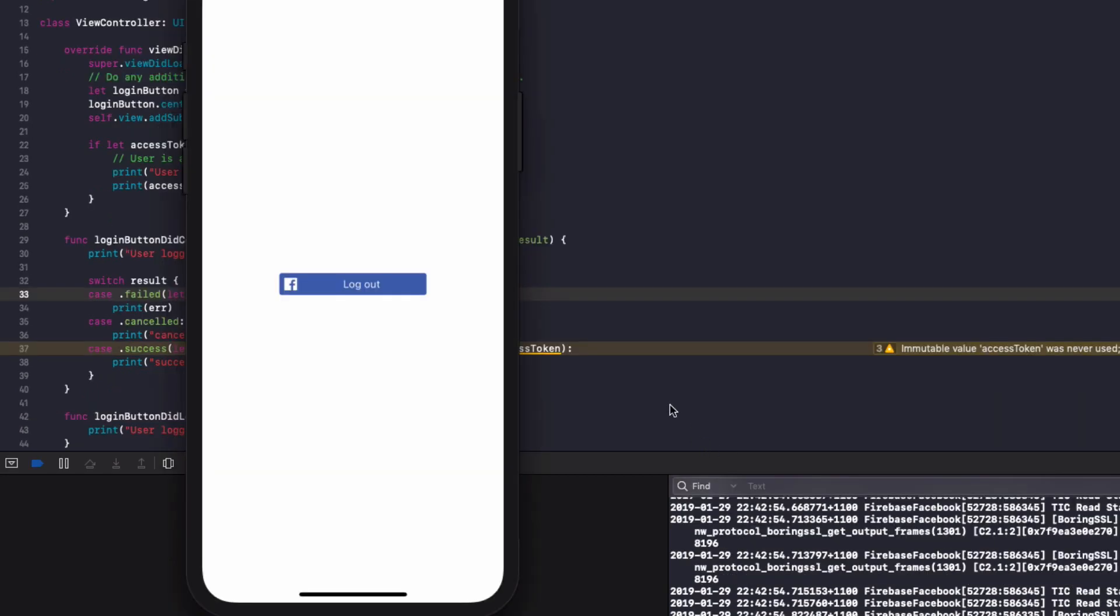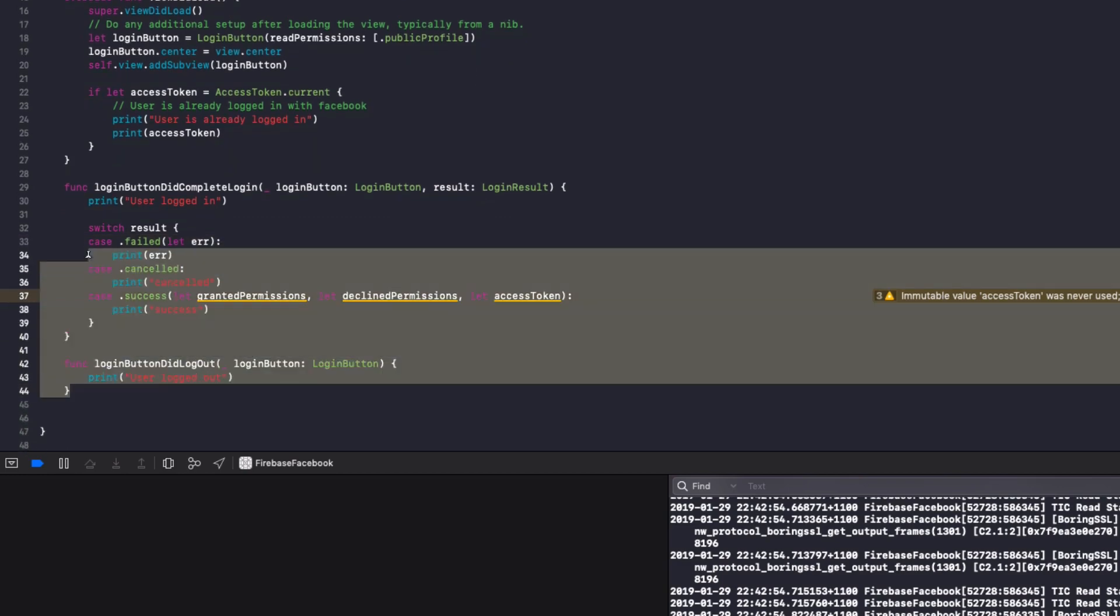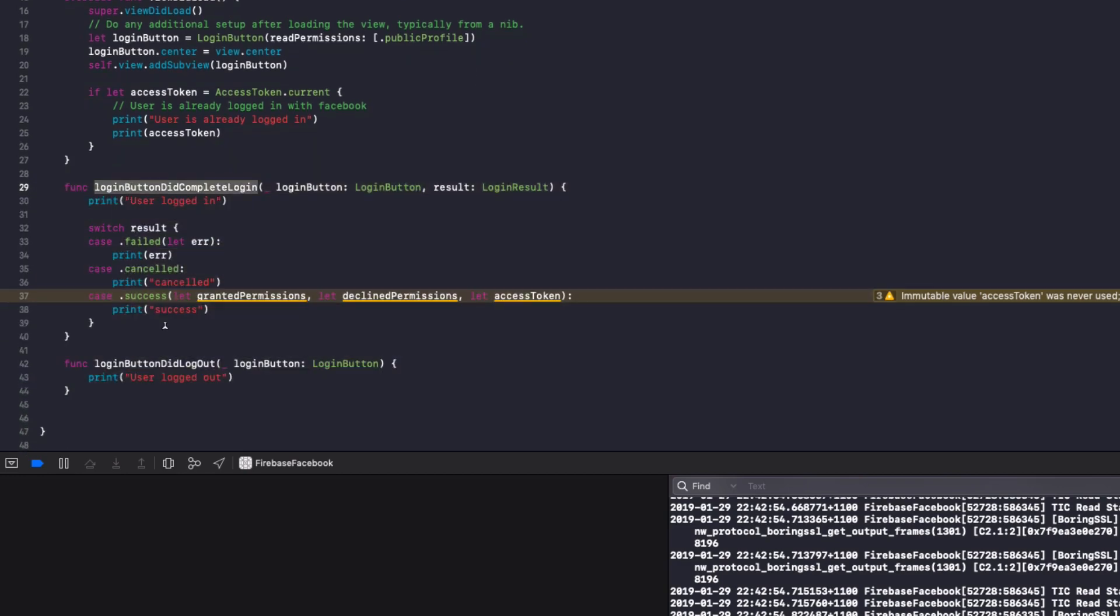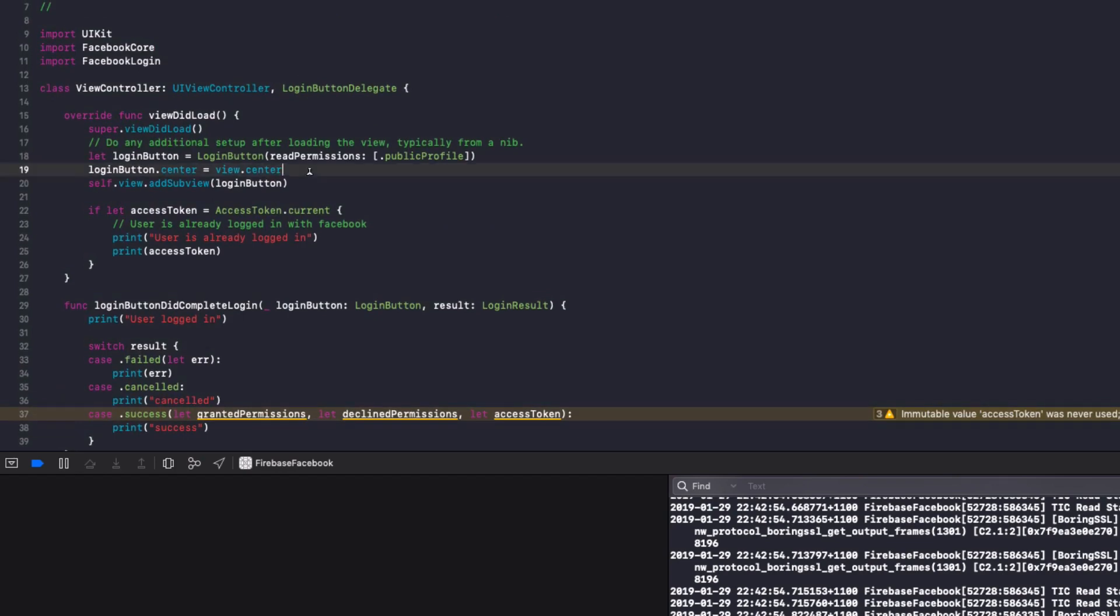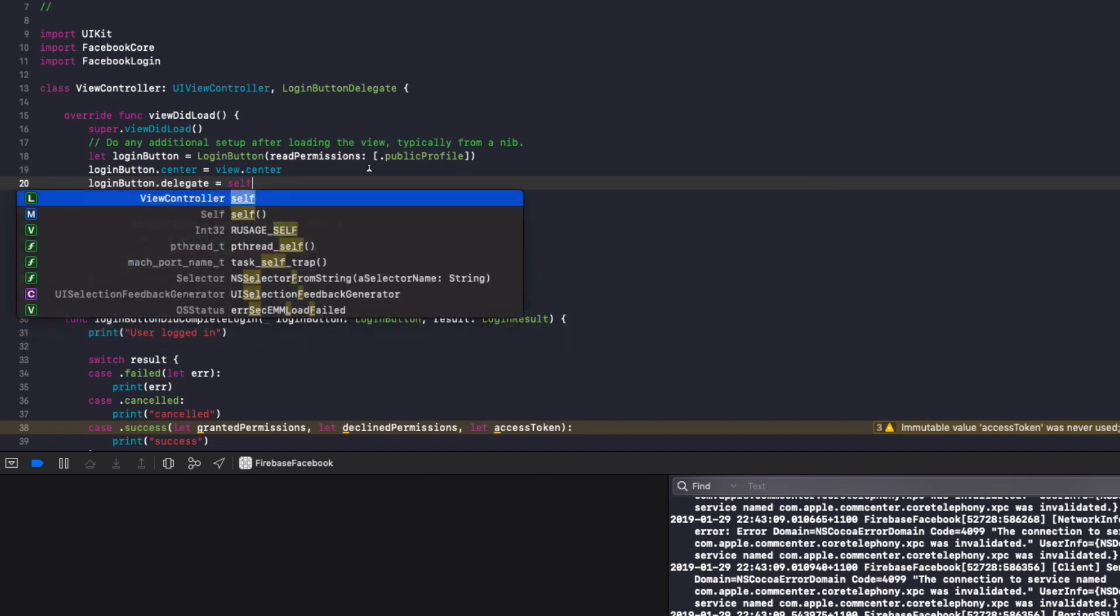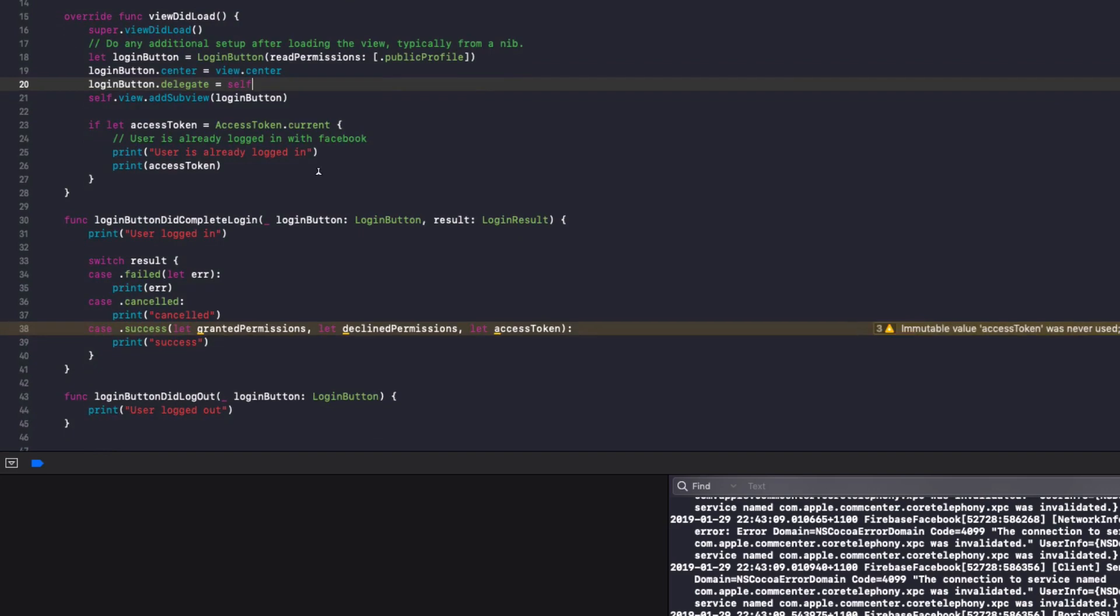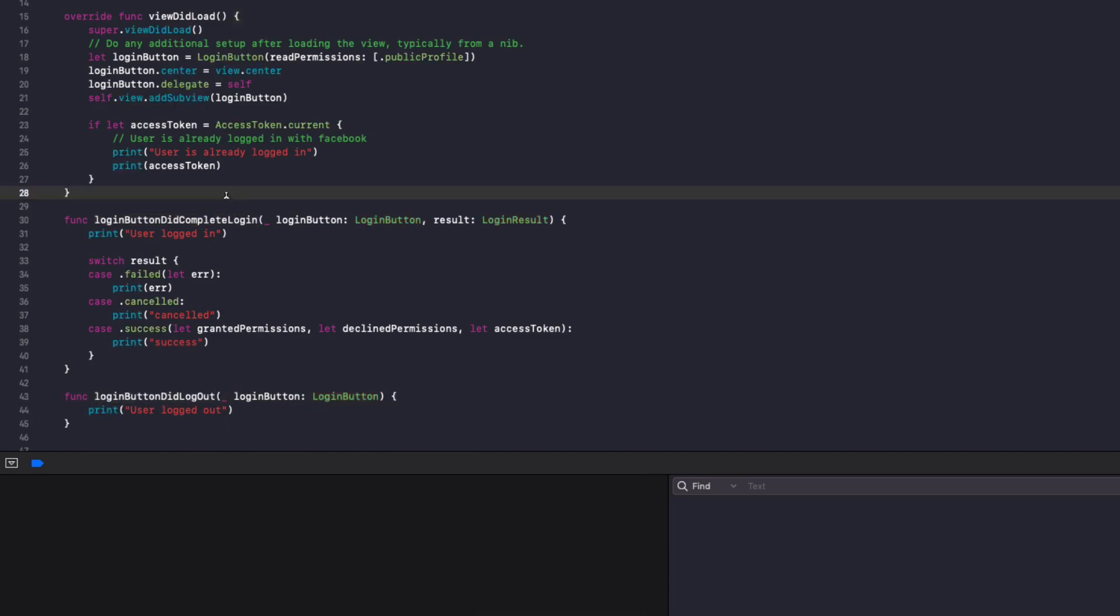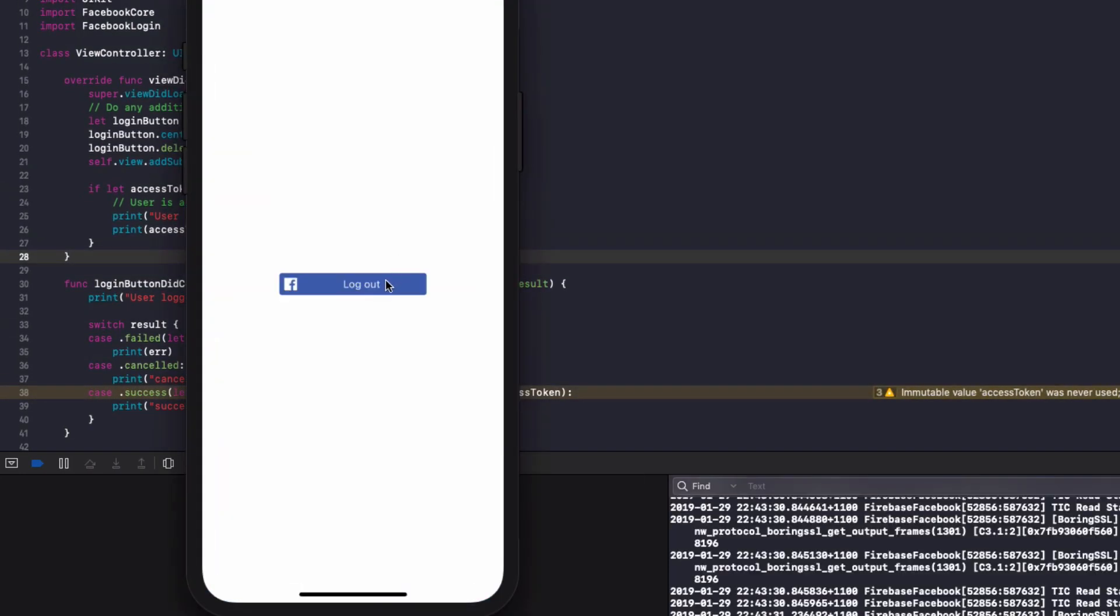Okay, so there's one line of code which I missed, which is very important for these delegates to work with a protocol. And that is in our login button. We need to add login button dot delegate equals self. So add that in to your view did load, rerun the app. And then these functions log in button did complete login and login button did log out will work. And I'll show you them working now.